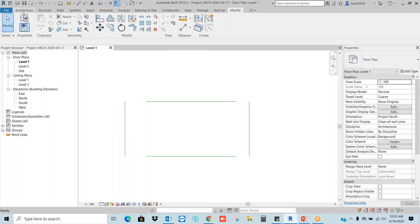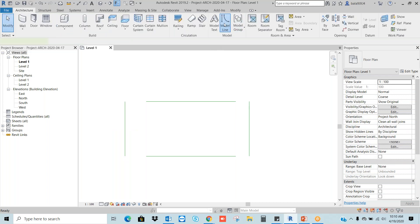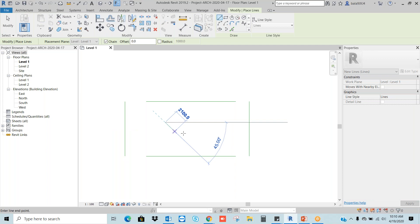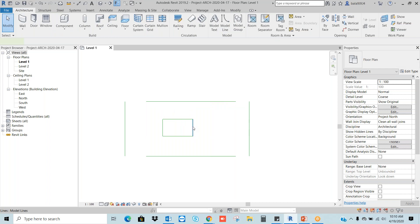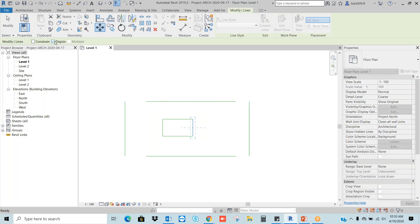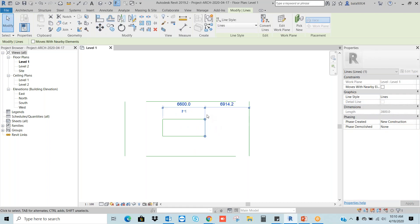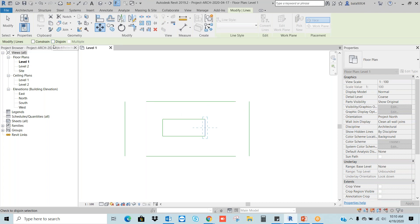Let's draw one more rectangle. Go to Architecture, Line. Now I want to move this line — select the line, go to Move, I want to remove the Disjoin. What is happening? We are getting the stretch. In Revit there is no specific stretch command. We need to use only this Disjoin option. If we remove Disjoin, it gets connected. If you switch on Disjoin, it will get disconnected.